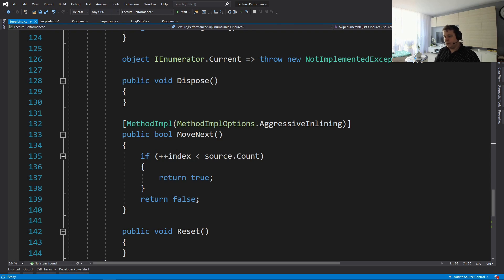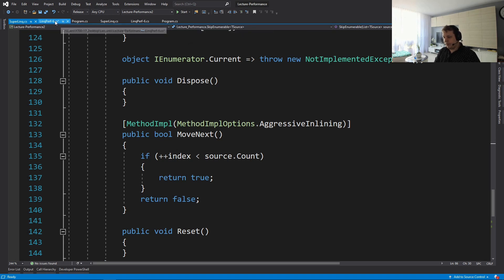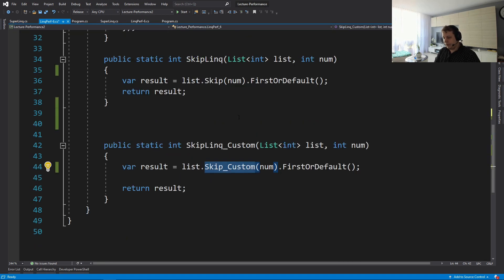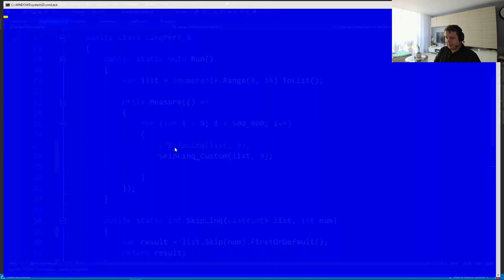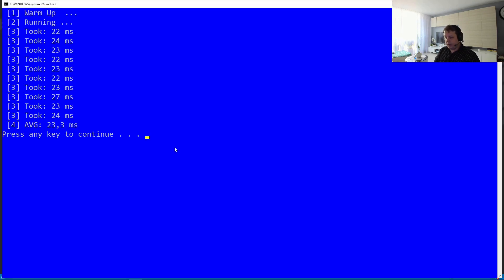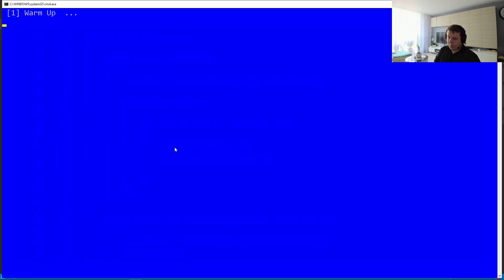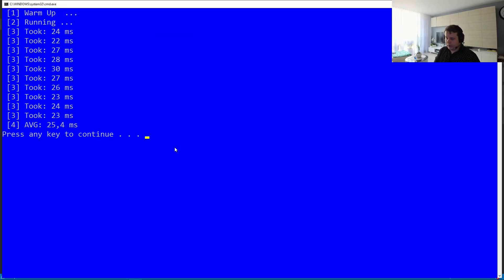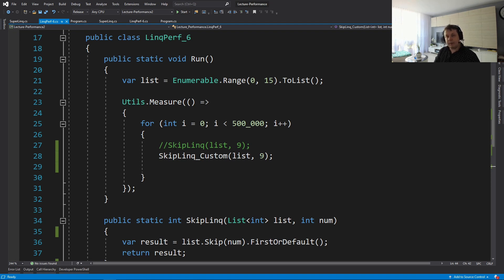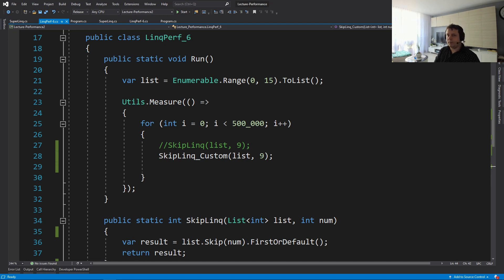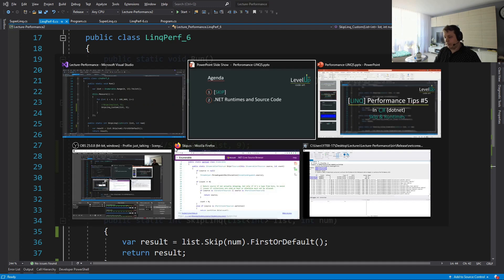And let's measure the performance of this guy and the performance will be around 20-ish milliseconds to run it. So let's now see how the skip is implemented in LINQ because it seems that it does not do an index-based traversal. What it does is it will just probably do move next a bunch of times, but let's verify.